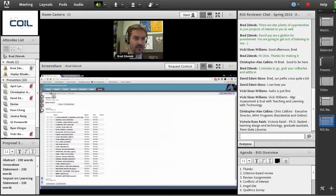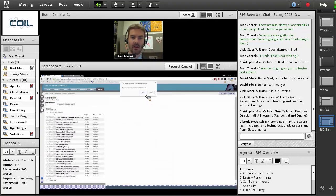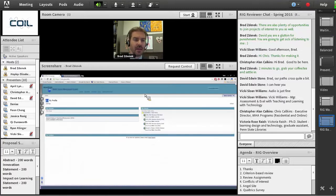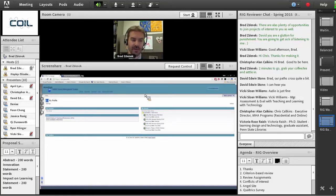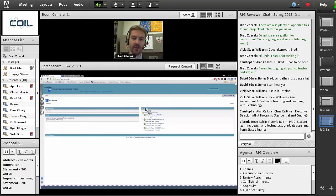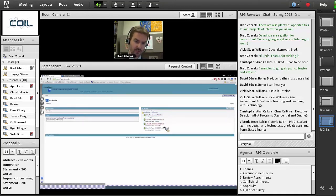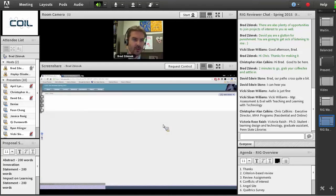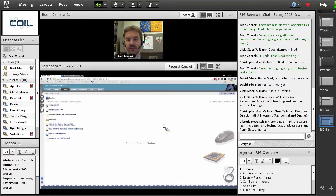We also have that in our ANGEL site. If you go to ANGEL, which is cms.psu.edu — don't worry about remembering all these links, we will send them to you in an email before 10 a.m. tomorrow morning — over in your navigation you should see a group called COIL RIG Reviews Spring 2015. If you click on that and go into that section, you will see everything you need — your toolkit for this review.